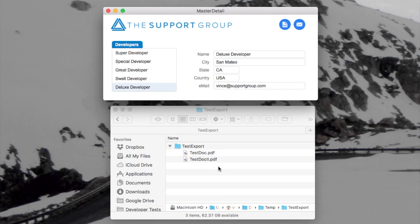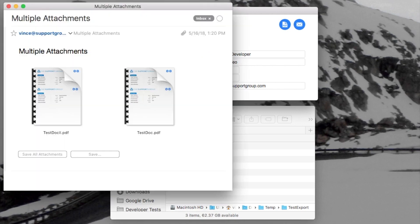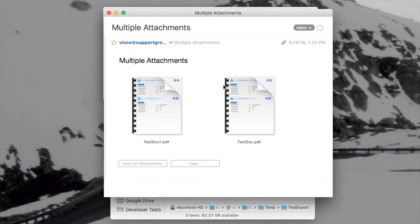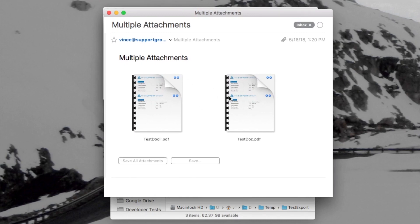The next thing I'm going to show you is the ability to send multiple attachments — another file-related feature that's new with FileMaker Pro Advanced 17. If I click this button here, it will go ahead and send an email with two attachments. If I bring up my email client, I can see that I've got two attachments in this email.